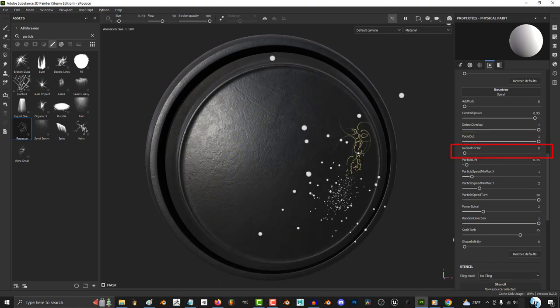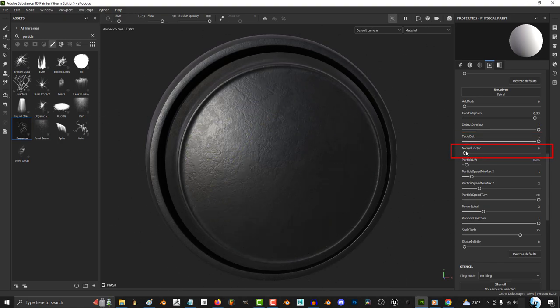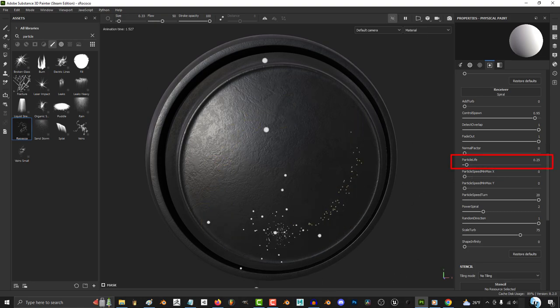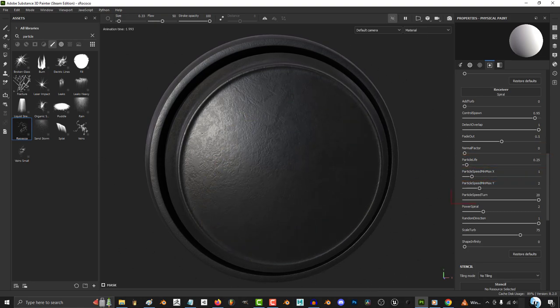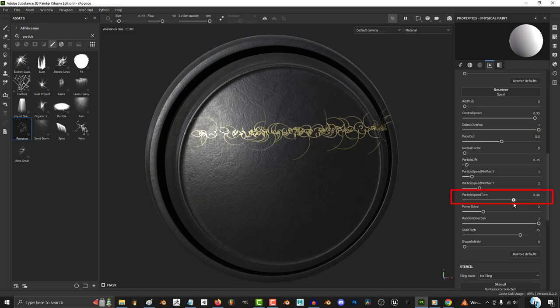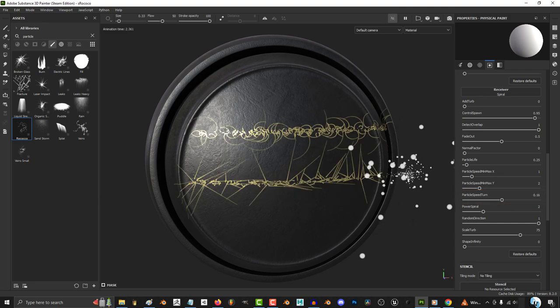As usual, I don't really mess with the normal factor. Normally the particle designs are just dots, but when you increase the speed, the designs get longer. The closer speed turn is to zero, the less curvy the designs will get.